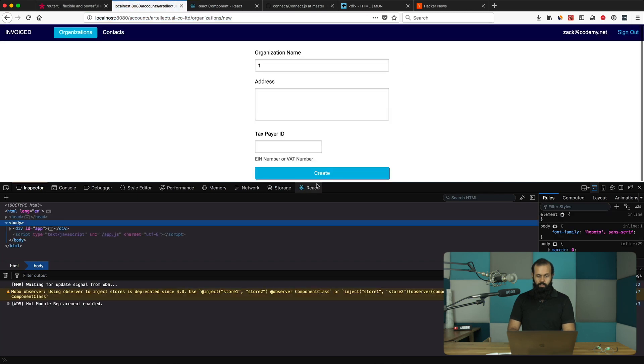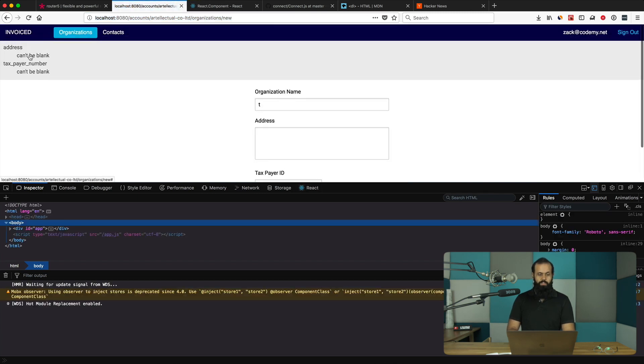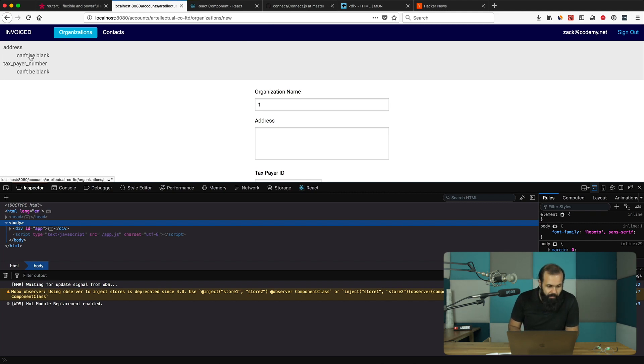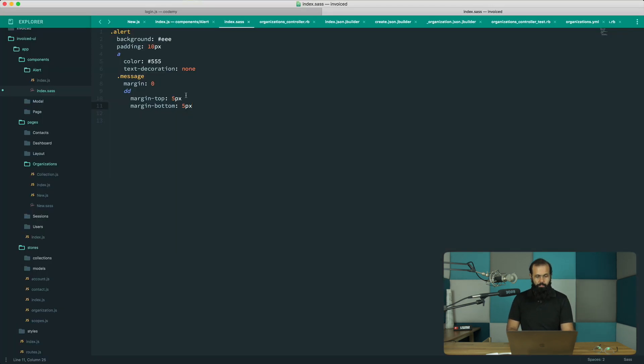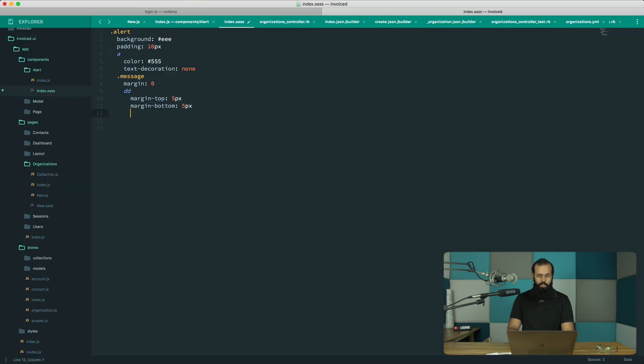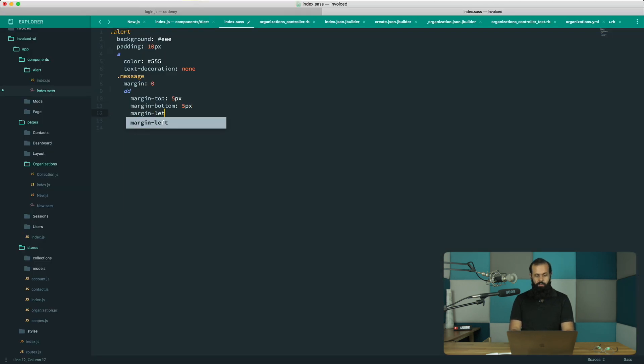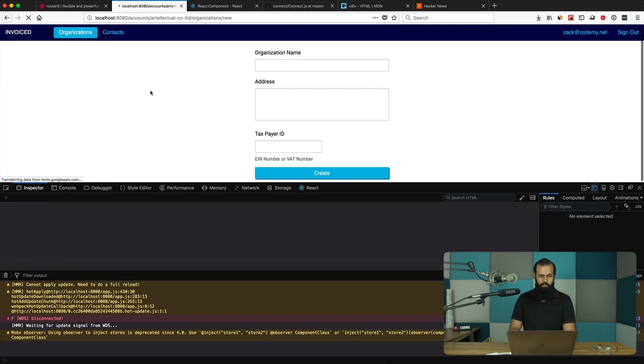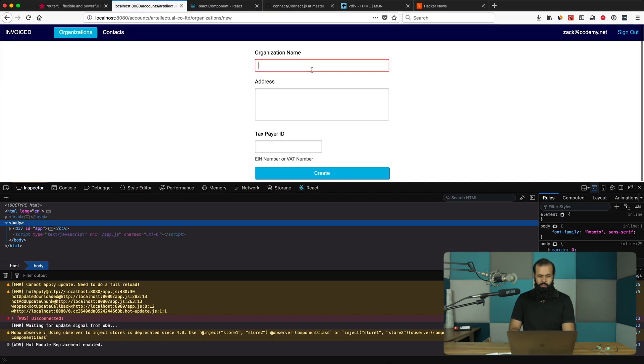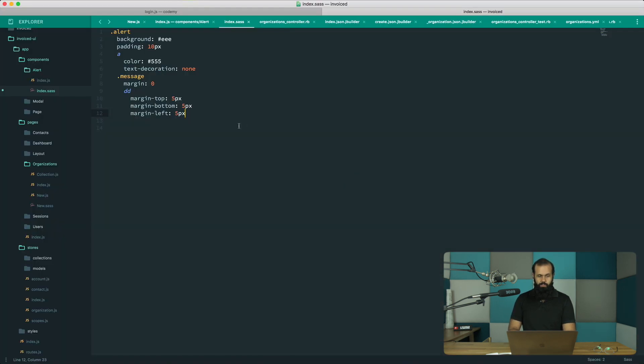Something happened to my server. There we go, so that looks a little bit better. I guess I could remove the padding a little bit or the margin left five pixel. Too little, so 10.